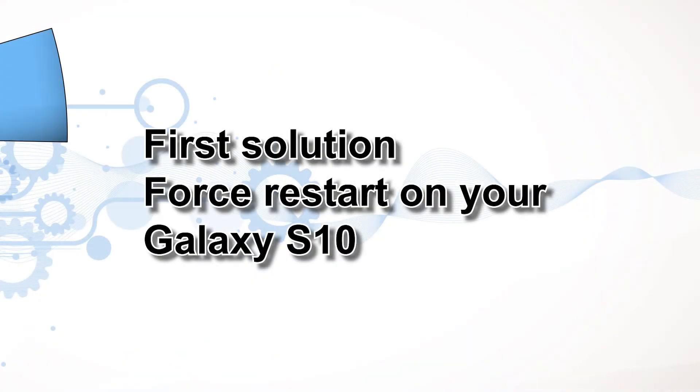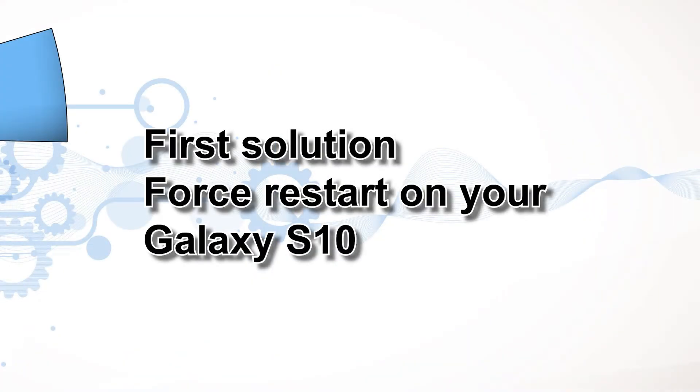First solution, perform force restart on your Galaxy S10. Most of the time, this is the best thing you can do if your smartphone won't turn on or not responding, because the most common cause of such problem is a firmware crash. In fact, it happens to many electronic devices that have firmwares.